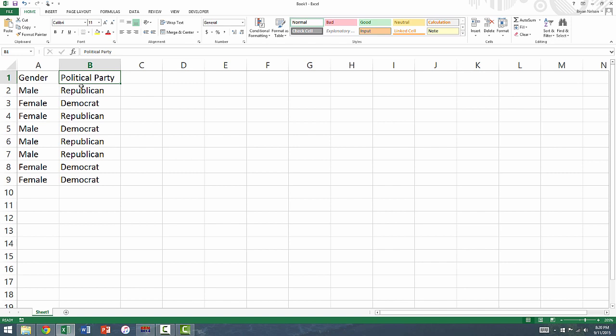Also, make sure that responses that are in the same row are coming from the same observation.